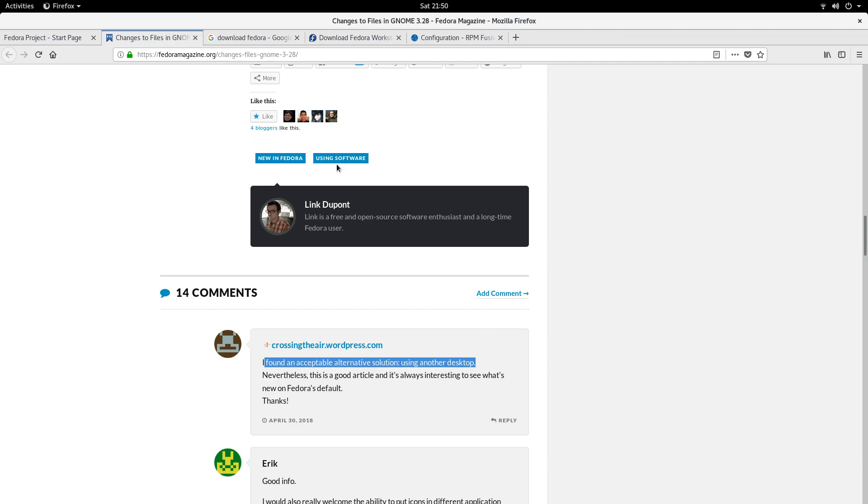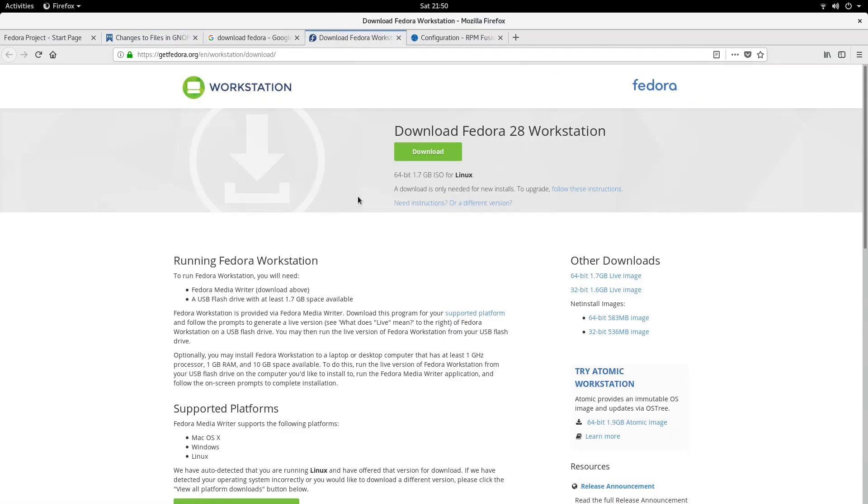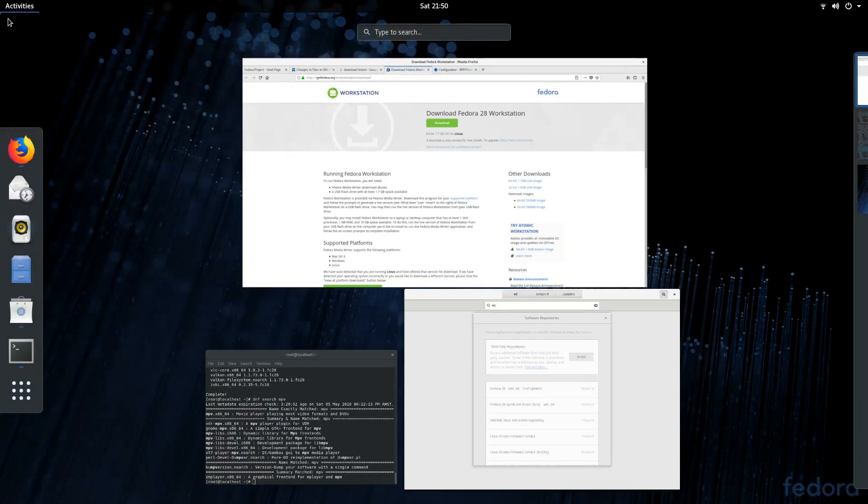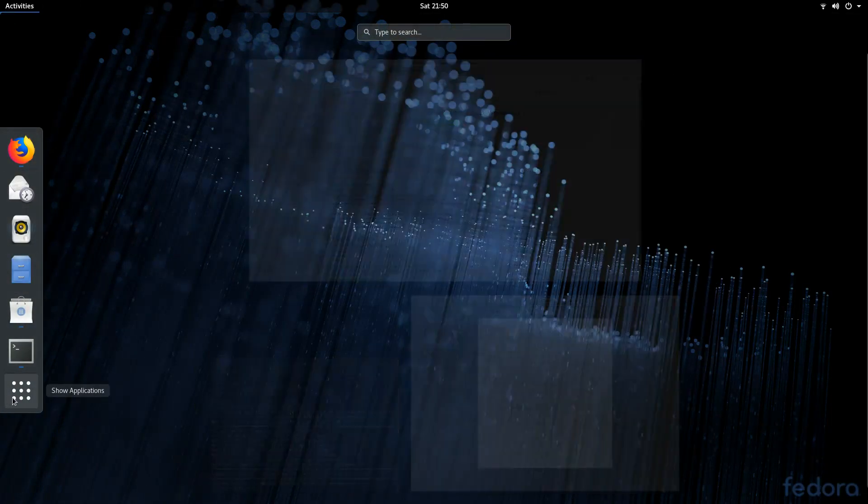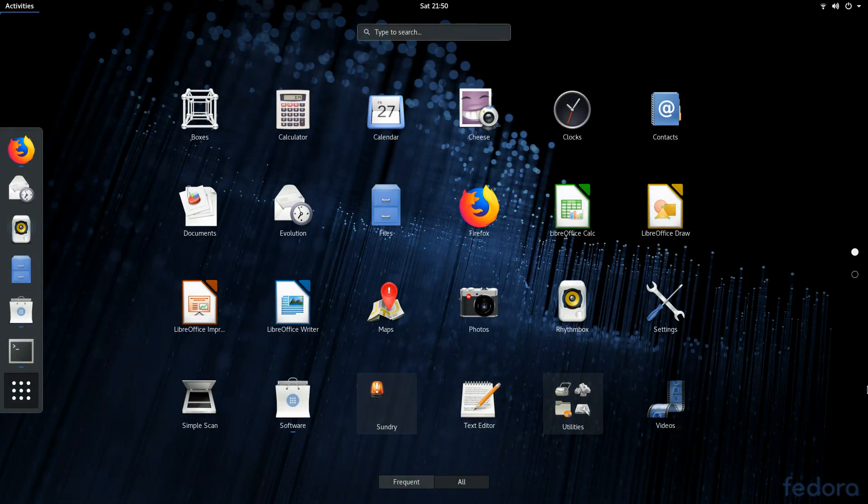While we're on the topic of where you can get Fedora, you can actually just download it here. You've got the workstation version. I had issues with my main desktop. So we're actually on my test bench at the moment. We'll come back to those little bits and bobs in a moment.